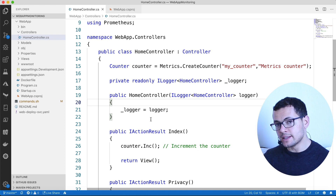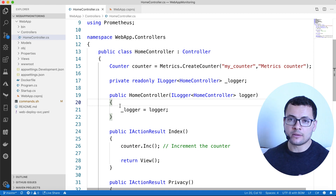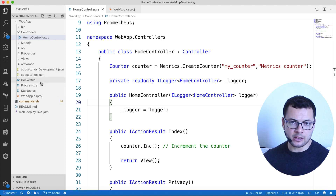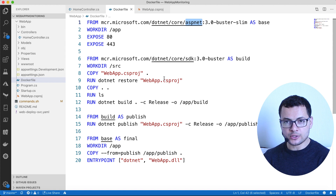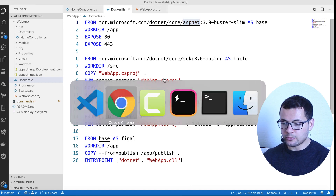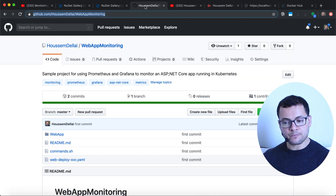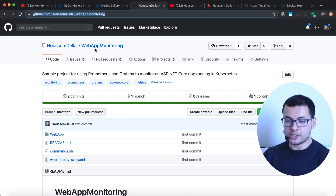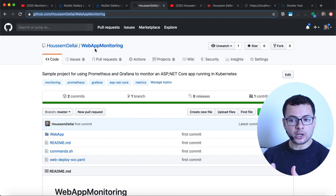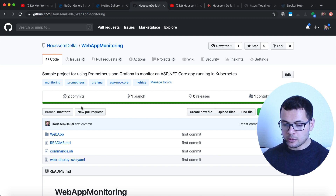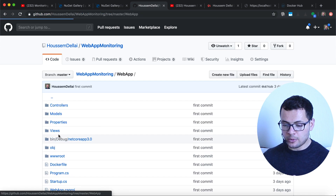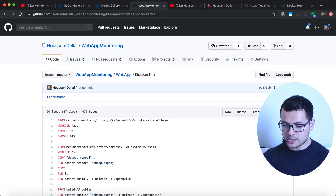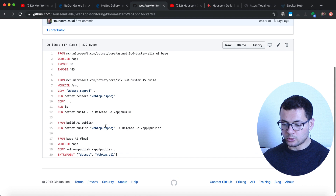Now I want to Dockerize this application. For that I need to have Docker installed on my machine and I also need the Dockerfile. I have added the Dockerfile in the application's source code. If you go to the source code used in this demo, which is available on GitHub at this link, you'll be able to see the content of the Dockerfile. This is the Dockerfile we'll be using today.